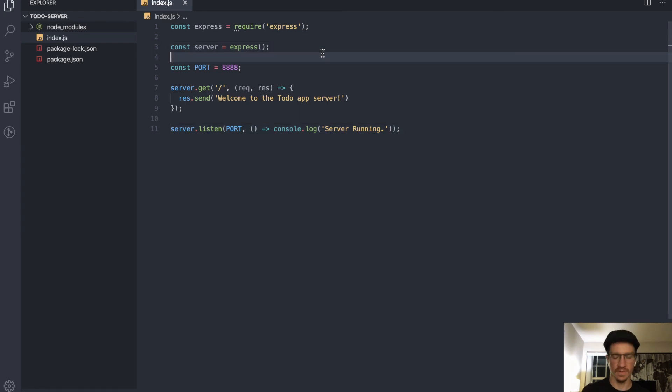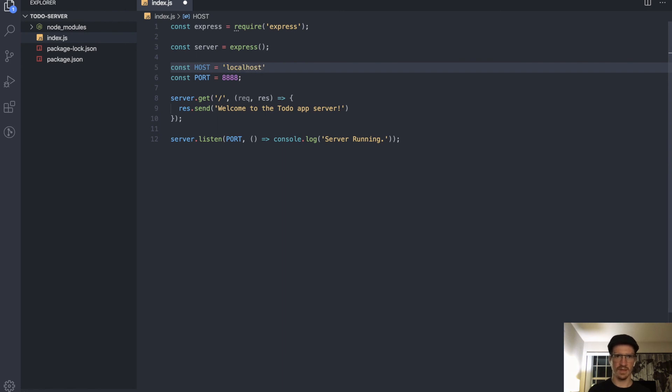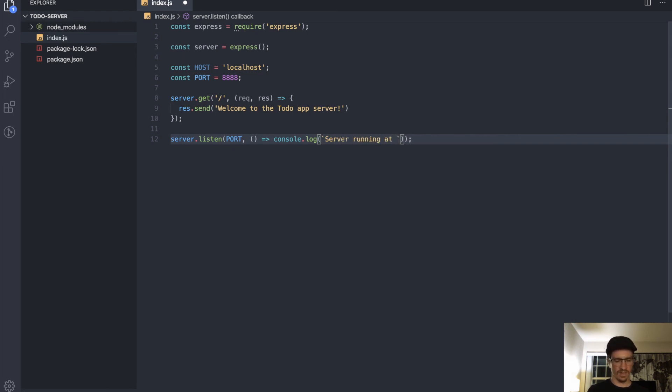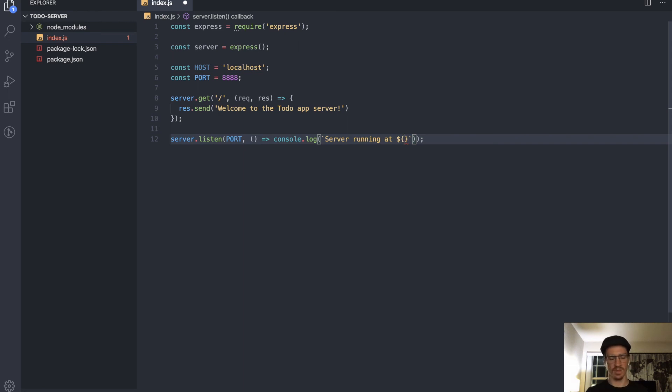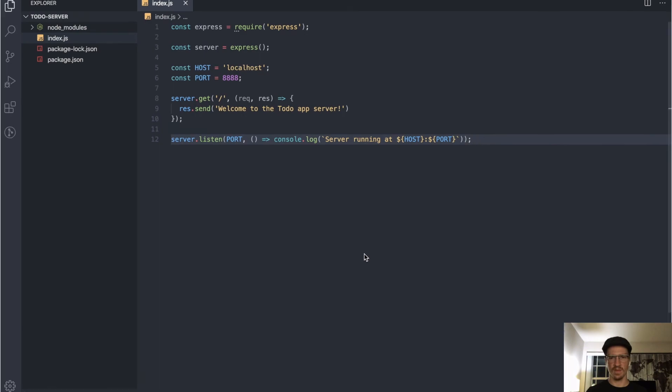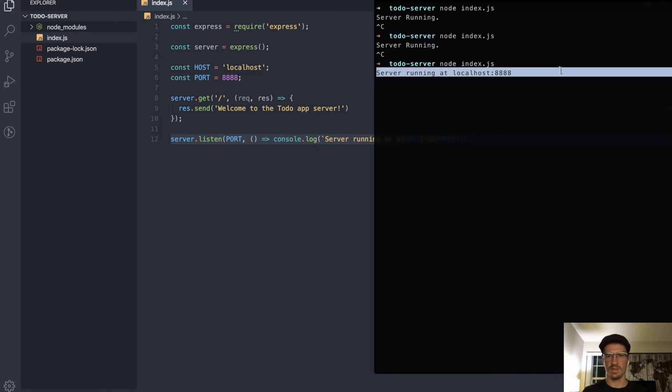Last thing we'll define the host. Now the host is already going to default to localhost but we're going to define it here anyway. Let's make this a little more dynamic. I use backticks to insert a template literal and we'll say 'server running at'. So to put a variable in here we do a dollar sign and then open close curly braces. 'Server running at host:port'. Save that, we start it and there we go.